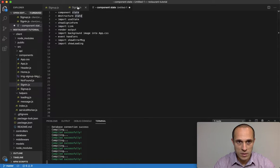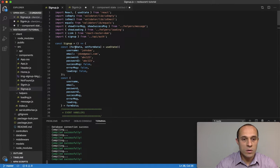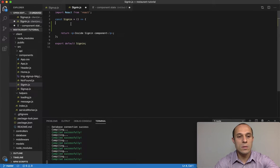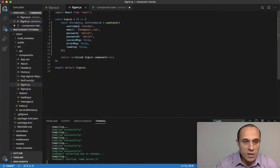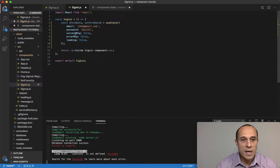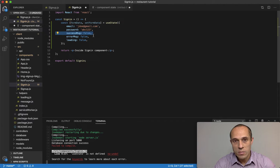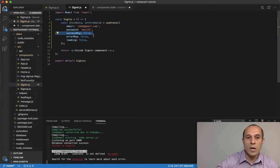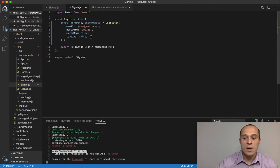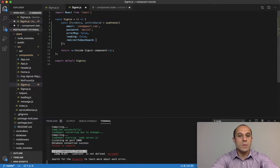So here in the component state for my sign-in component, I'm going to start creating the state. I'll go to our sign-up component, copy this portion, and paste it into our sign-in component. There are a few things we don't need: username, password two (which was for confirmation), and the success message — because once the user successfully signs in, we are going to redirect them. We're also going to add a new property called 'redirectToDashboard', and by default it's going to be false.